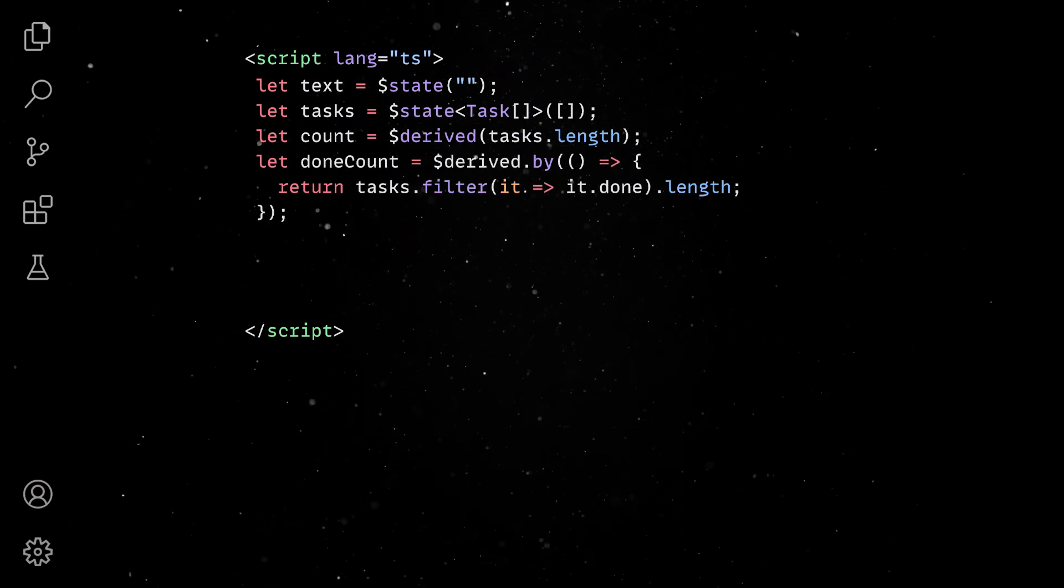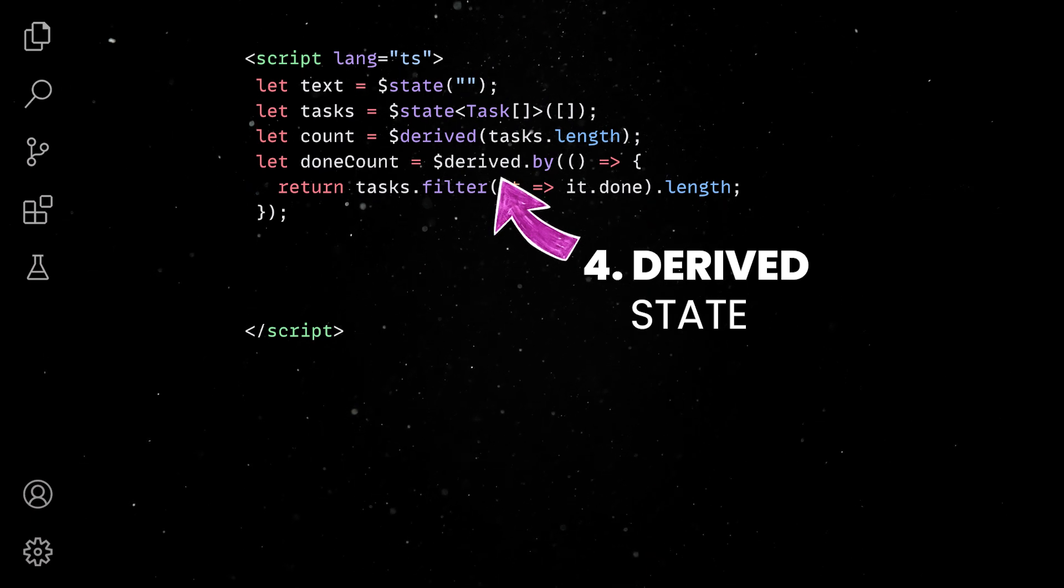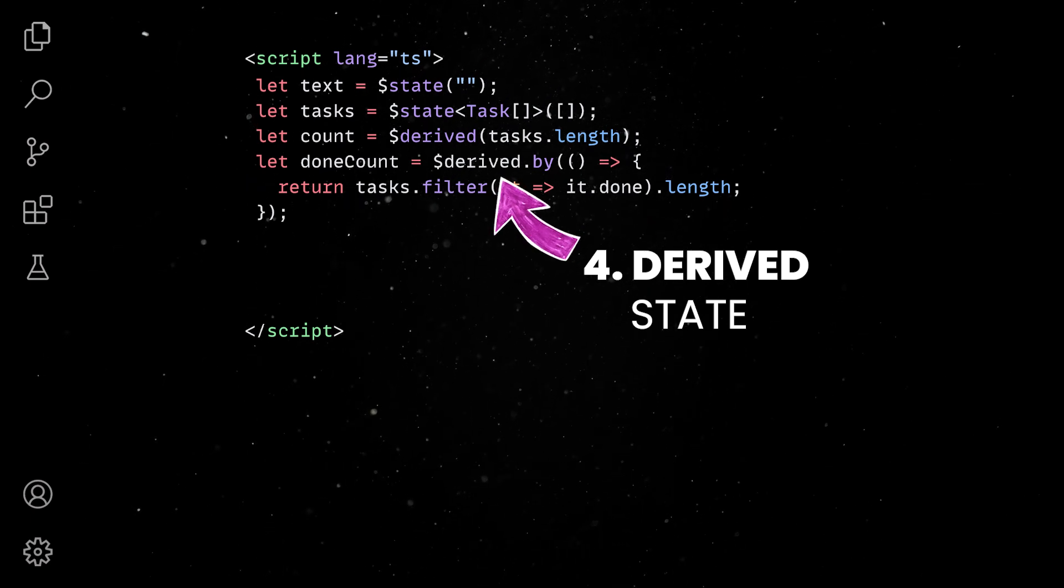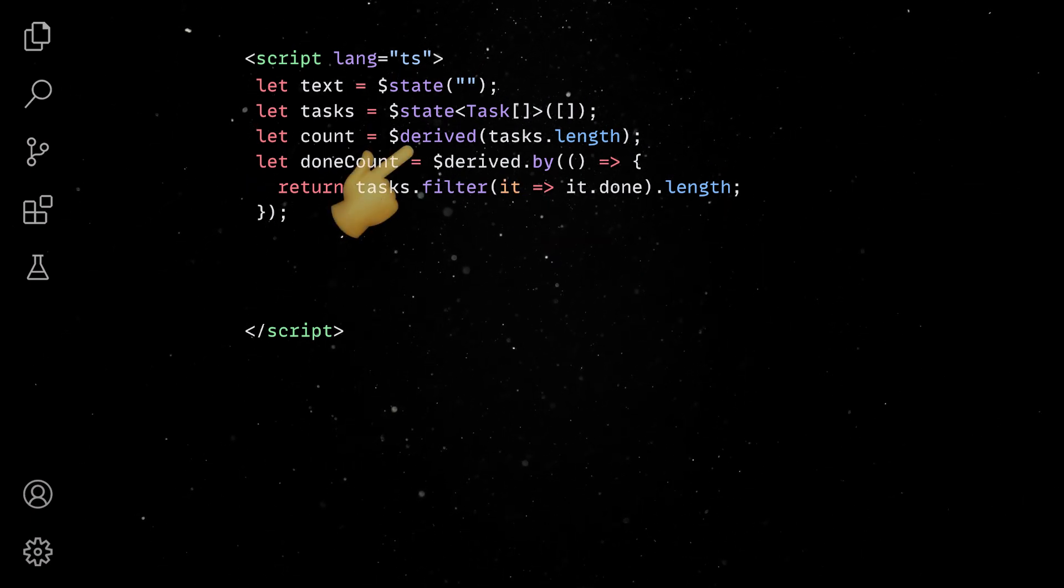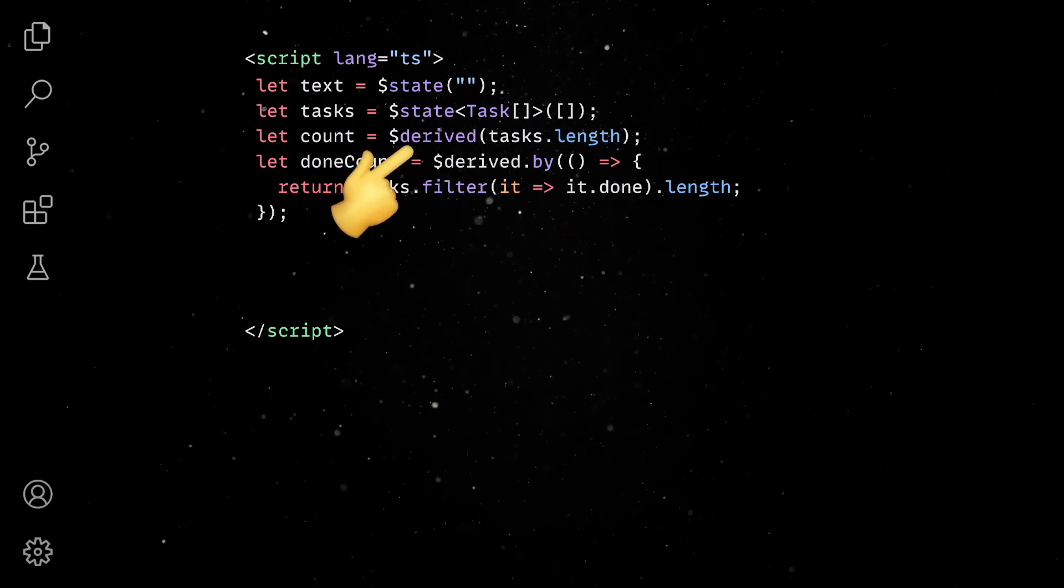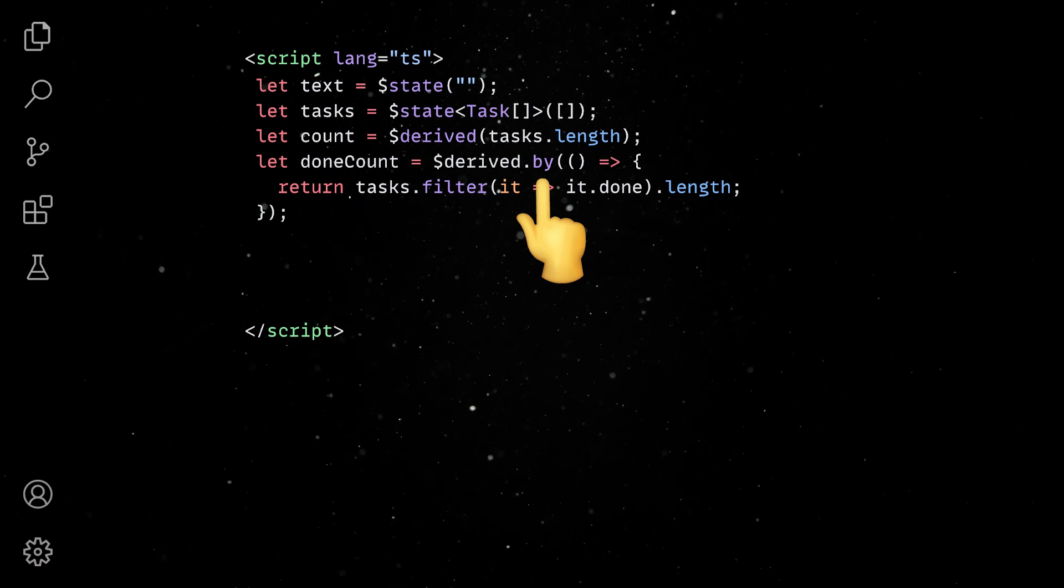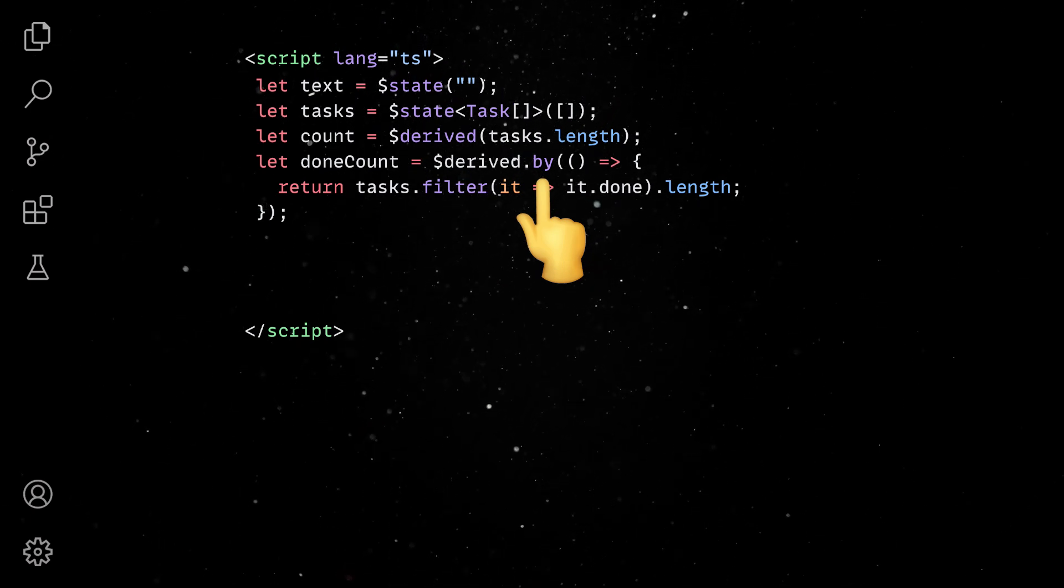What's more interesting, though, is that we can derive this state in a declarative manner. You can use the derived function for simple expressions and a derived by if you need to create more complex derivations.